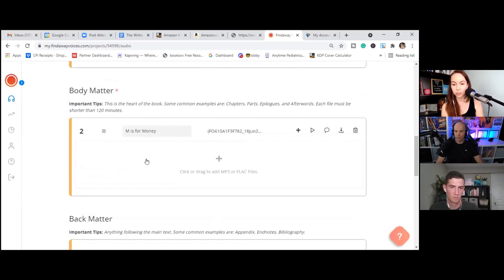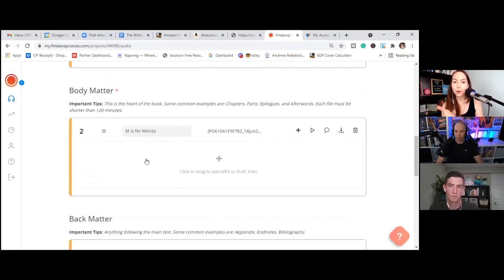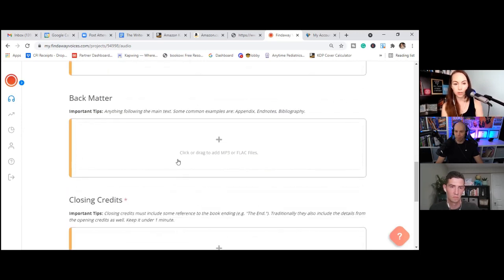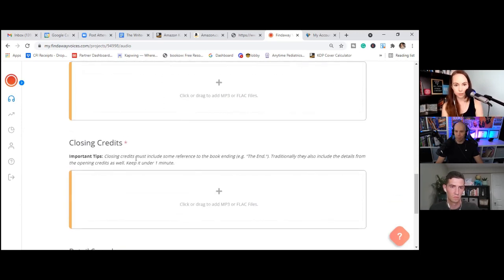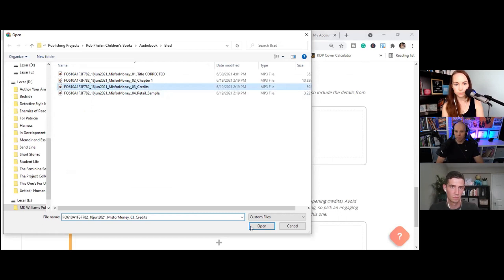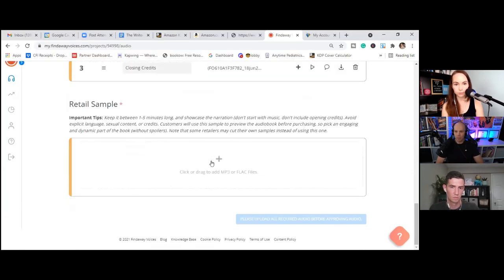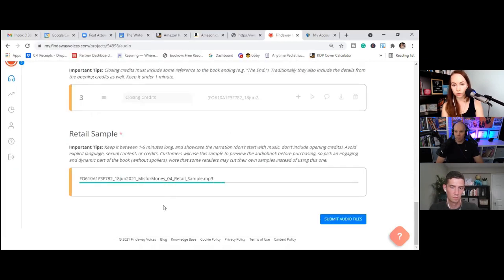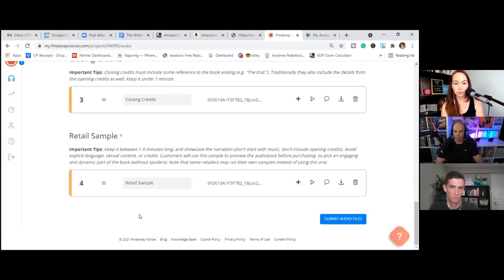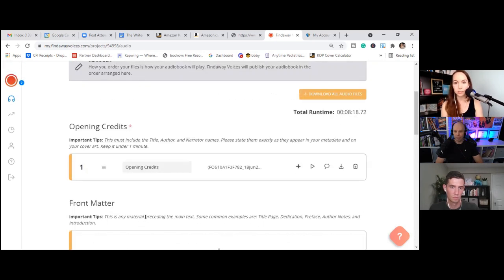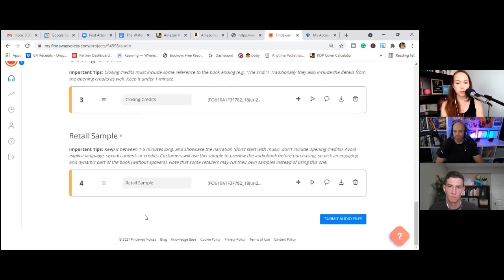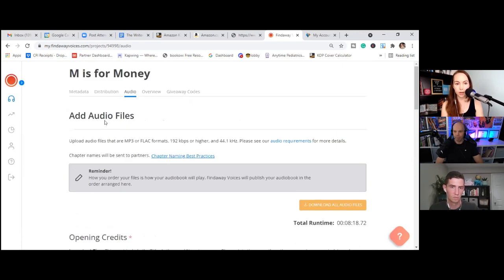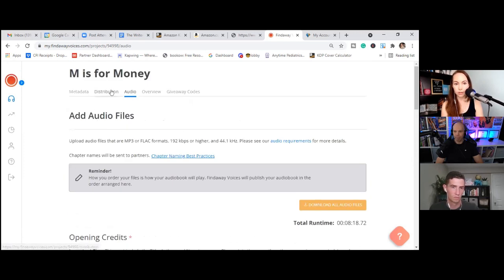Closing credits. Boom. And our retail sample. Now the retail sample is required for all platforms. Maximum of five minutes. Minimum of one minute. So that's just so people can try it before they buy it. Okay. All right. So we have our metadata, our distribution, and our audio is set. So at this point, we can go ahead and submit this for review.